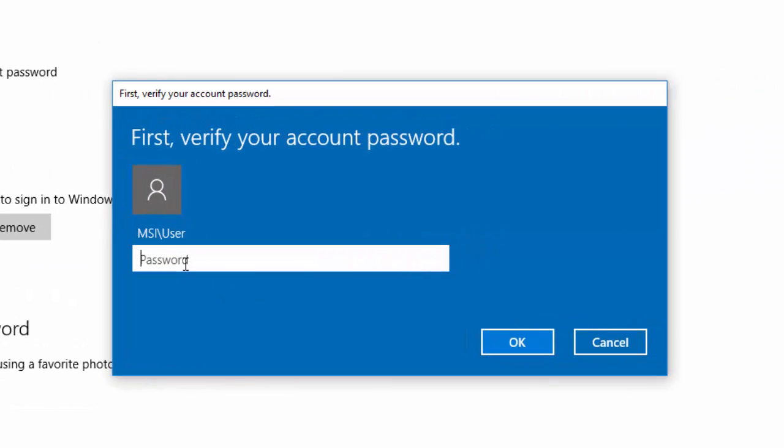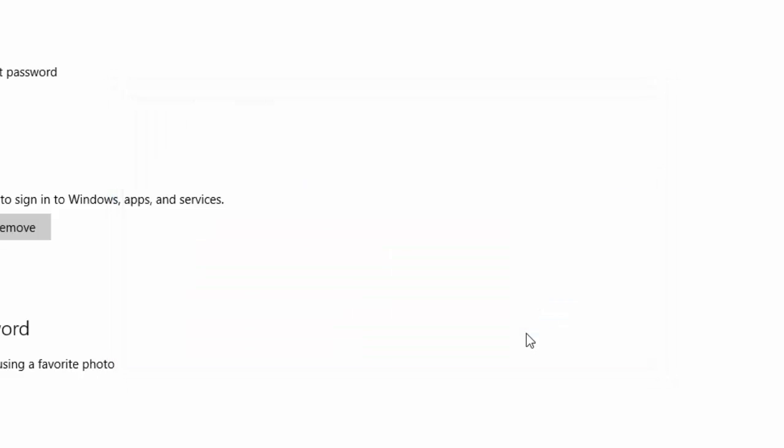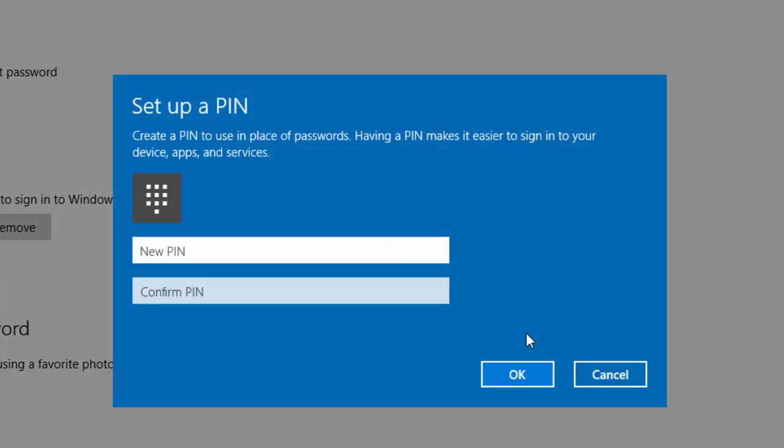You'll be prompted to type in your password or whatever type of verification that you have for your account. Once you're done you will go ahead and press OK and you will be prompted again to type in your new PIN.